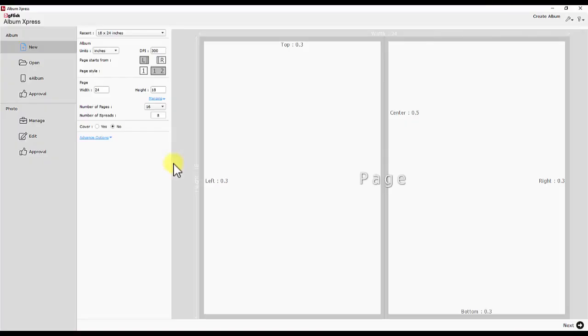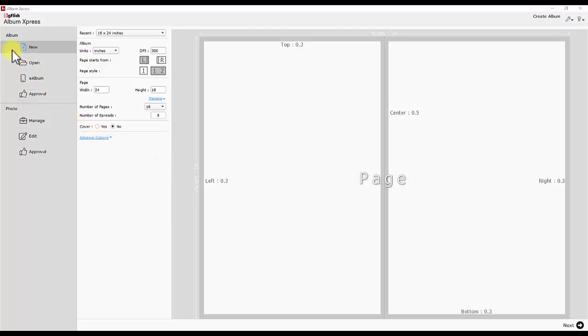The screen gives you quick access to new album sizes, predefined albums, published e-albums and photo editing tools. Start reading the screen from left side. You could see titles album and photo.